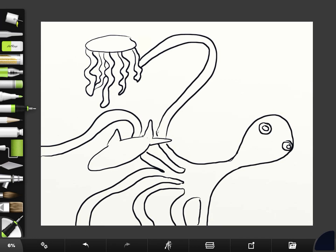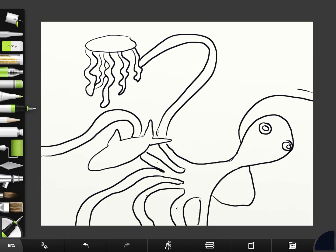Okay so octopuses have, octopi I should say, have eight legs right? But I only have one, two, three, four, five, six legs. So let's just pretend that one's coming from around the back and winding around the head and coming off the side.